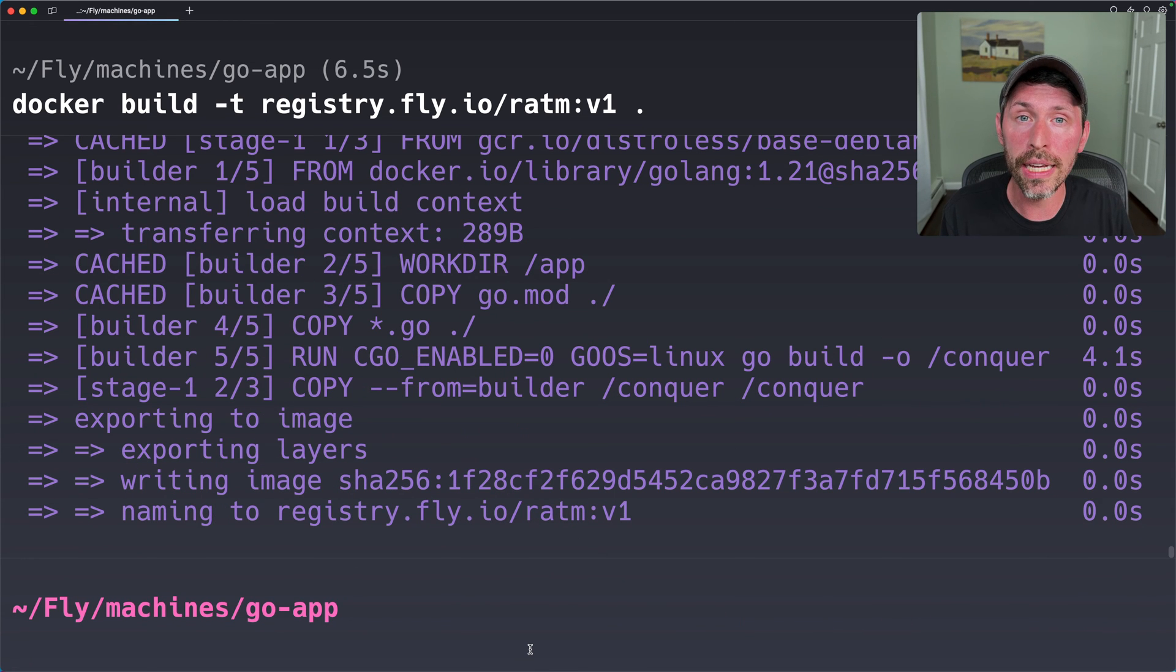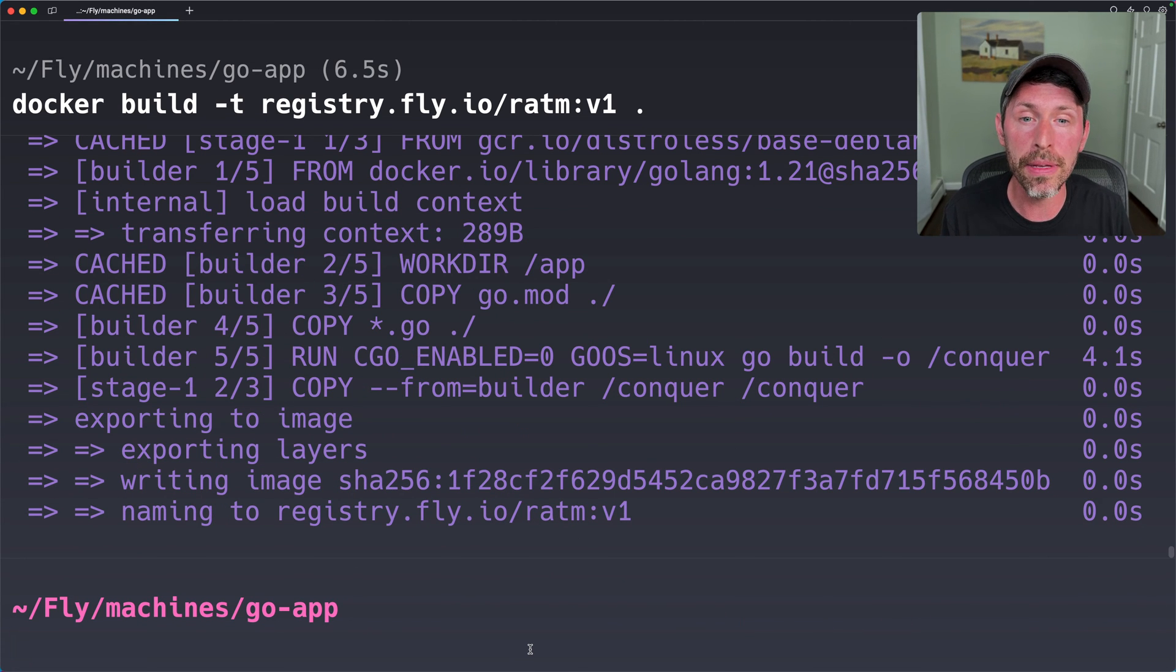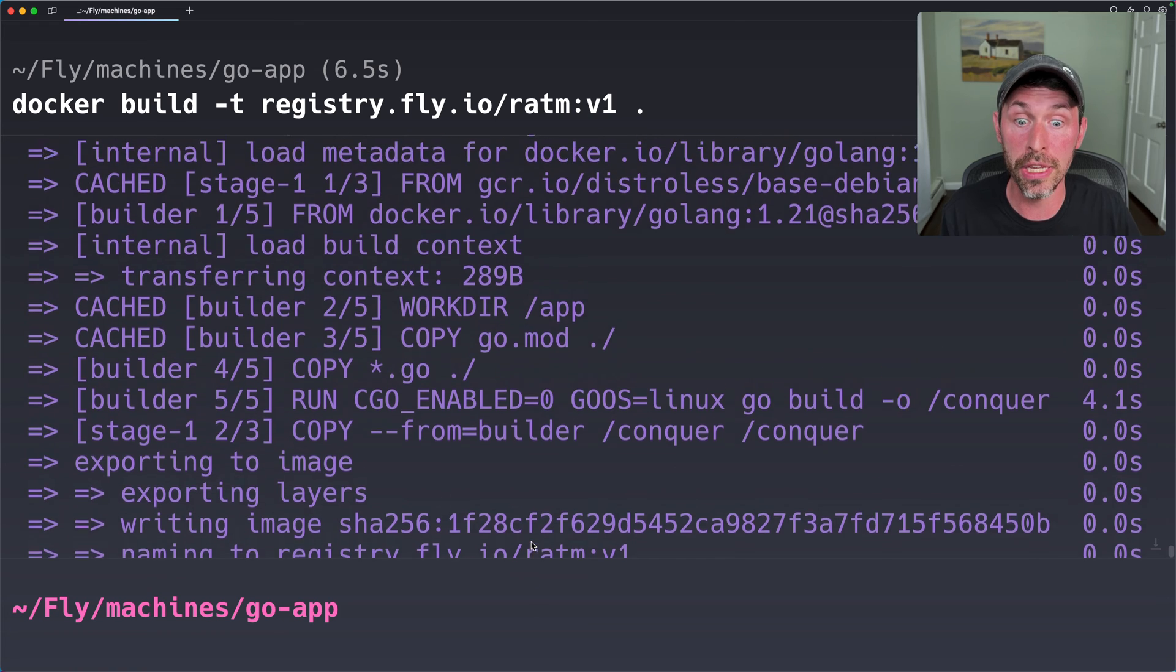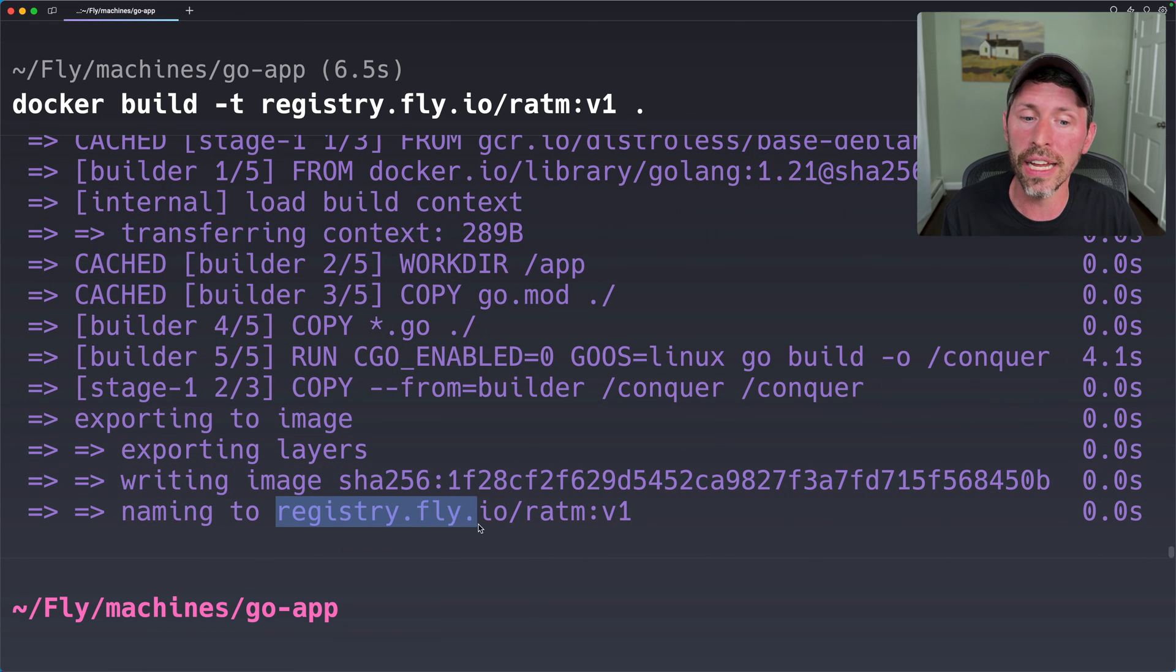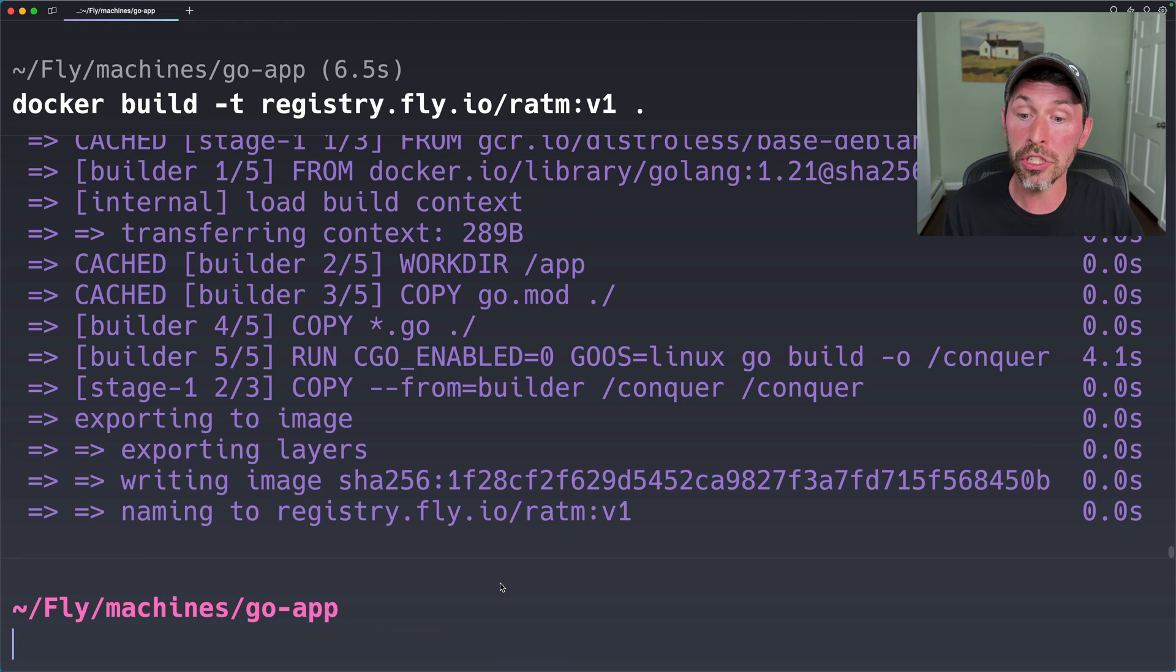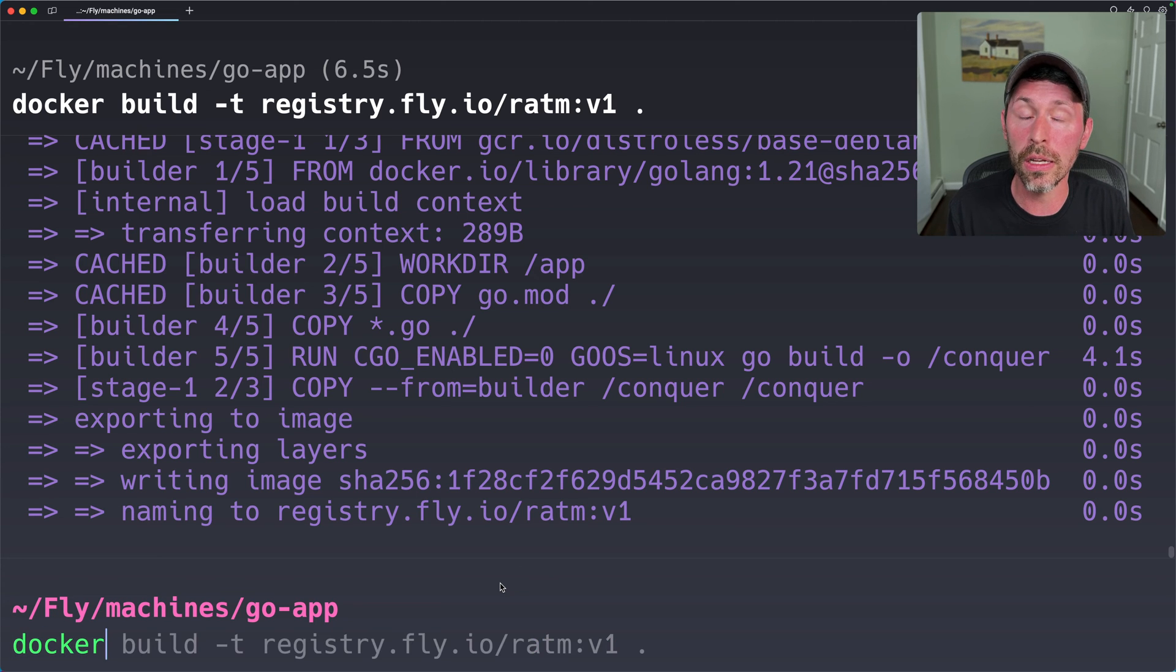This way, I can just run Fly and Run. And when I set the image, I'll just do the image I just created. Fly, the registry.fly.io ratm v1. So I just created this image. This Docker image exists locally for me.